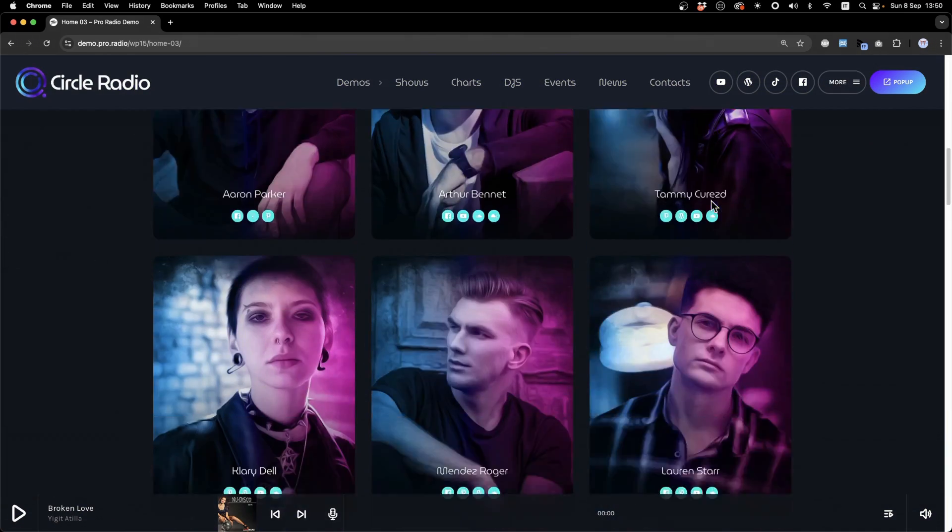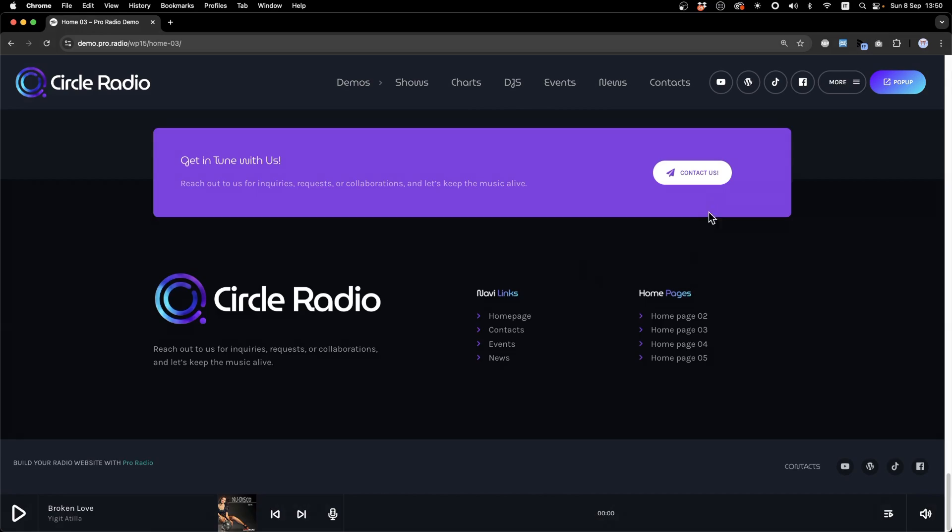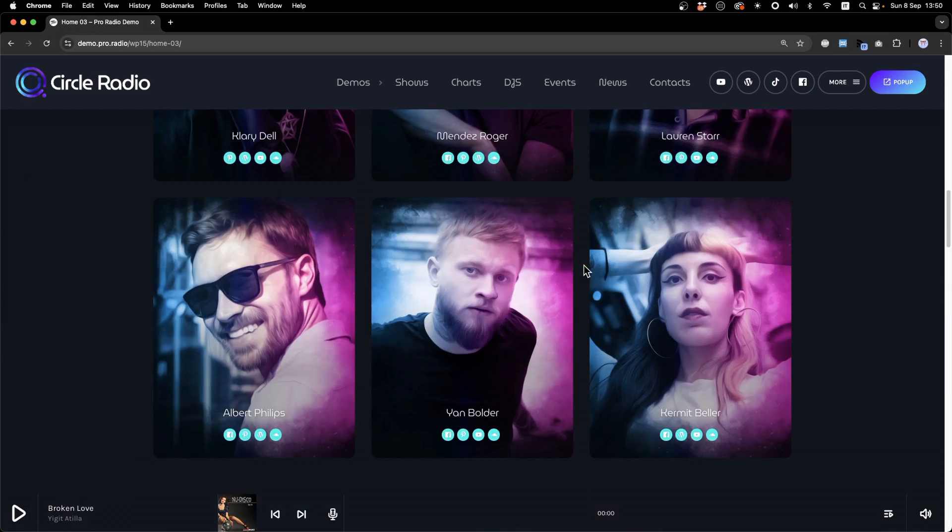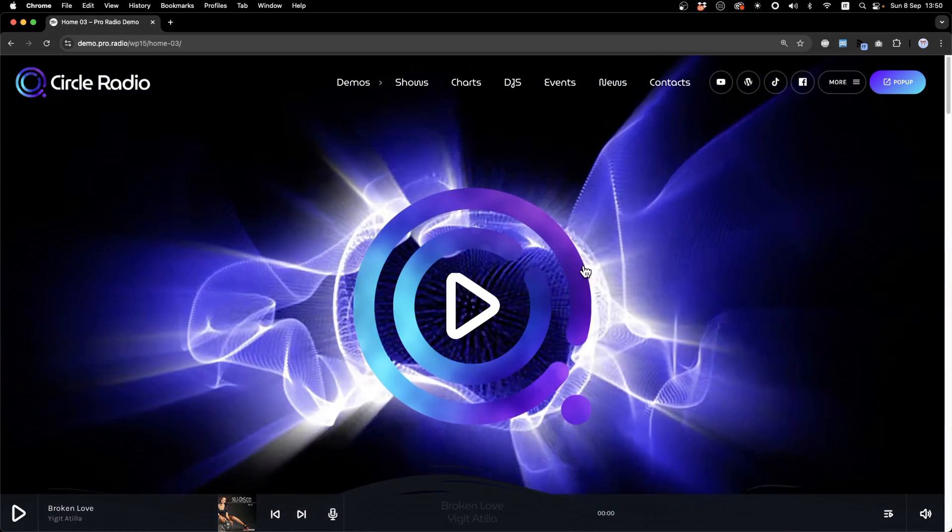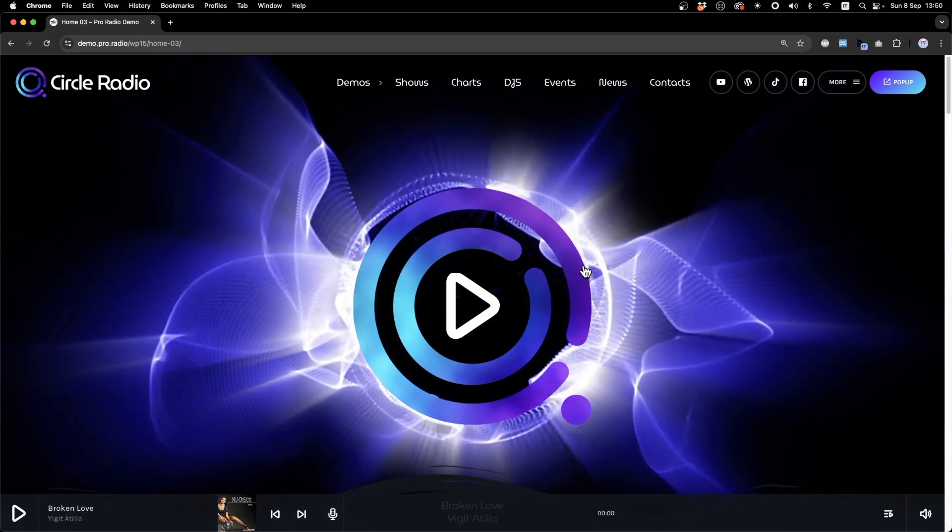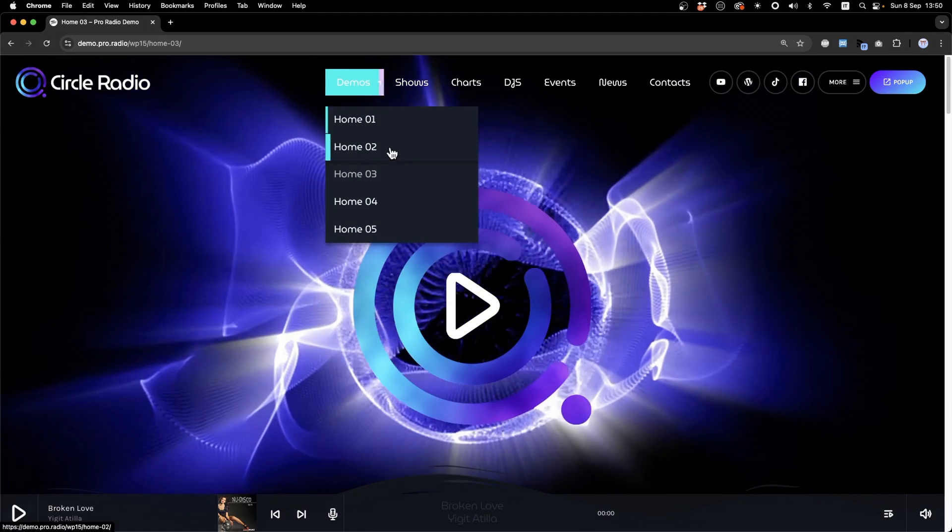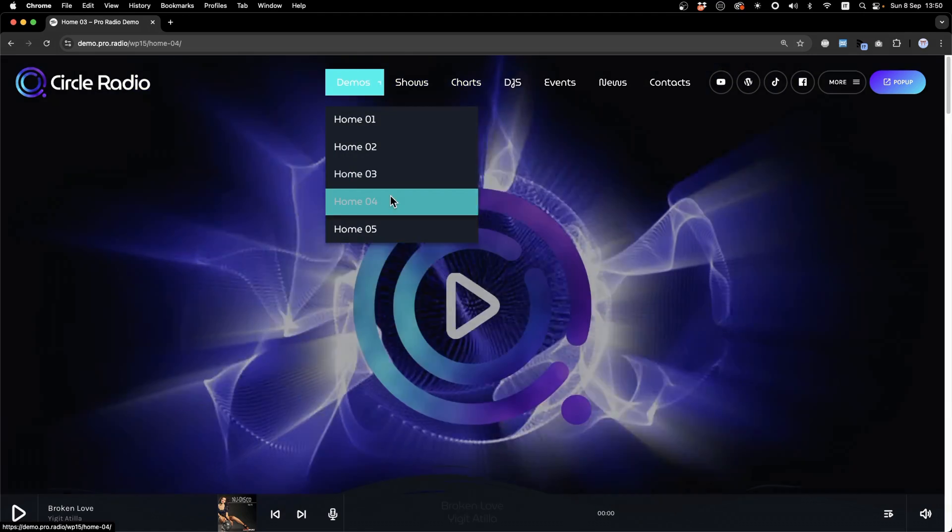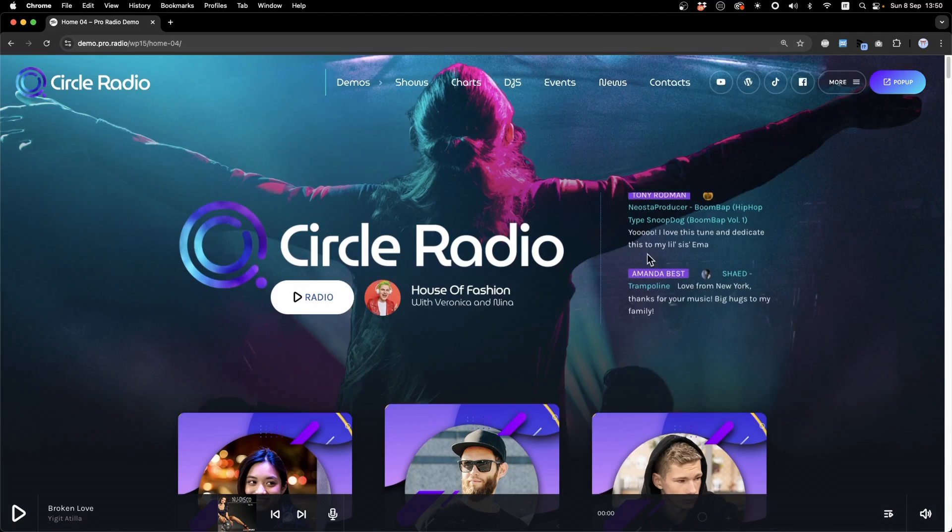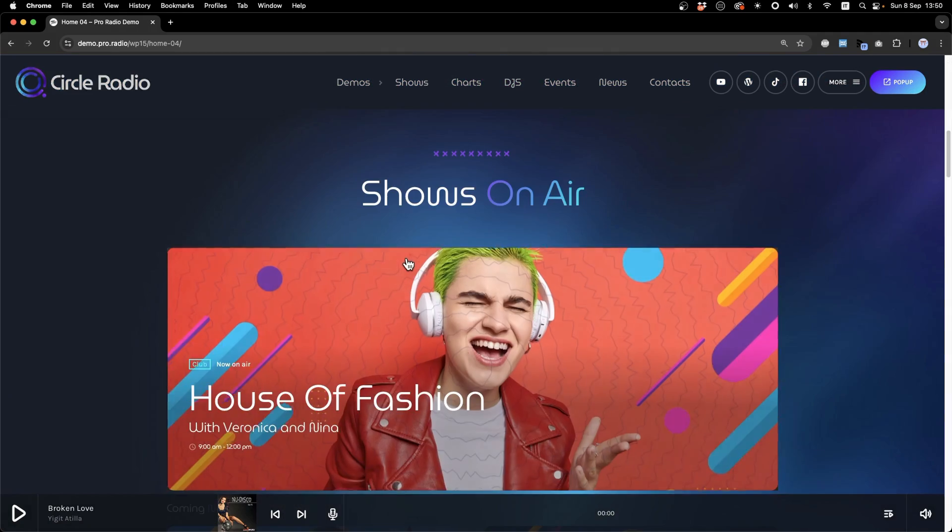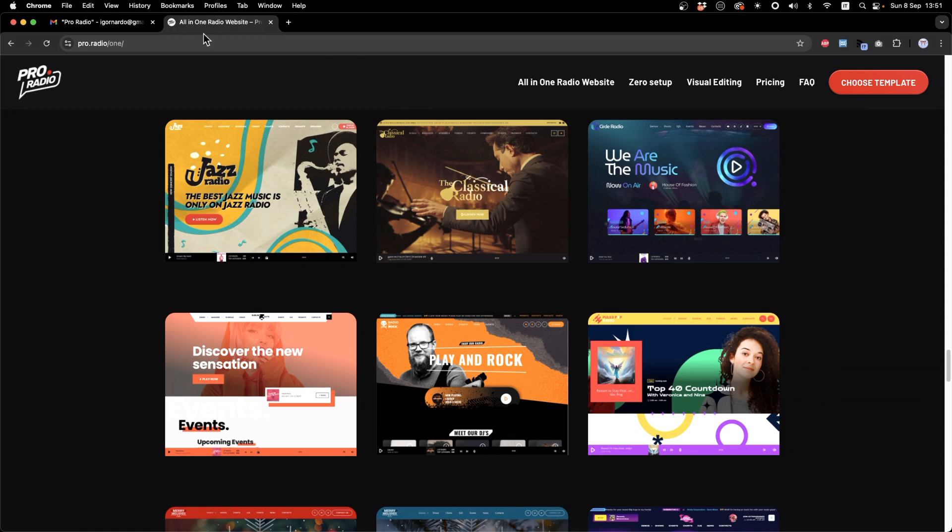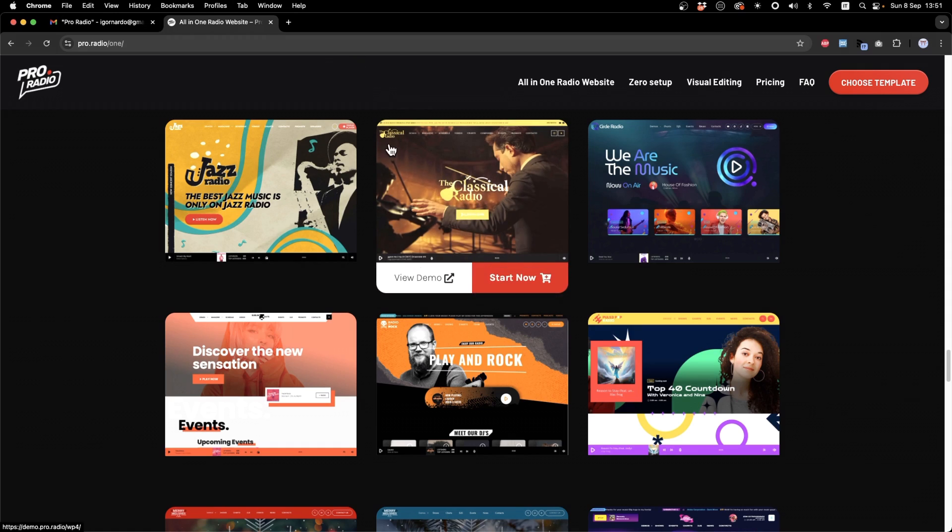Choose the home page you like and remember that you can mix. So let's say that we want to go with this demo. All you have to do is click Start Now.